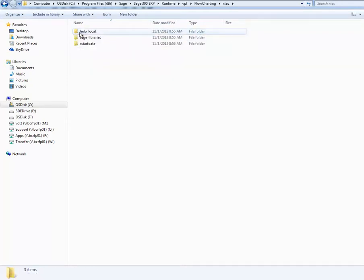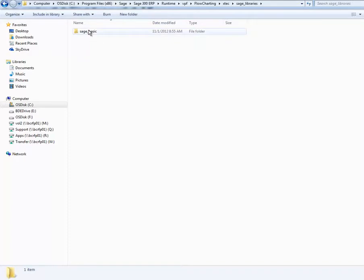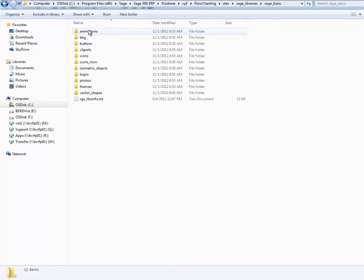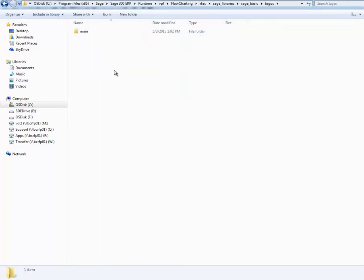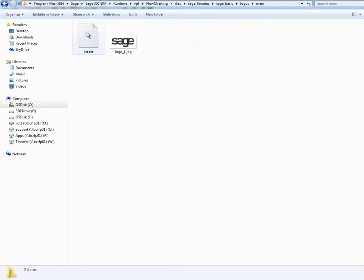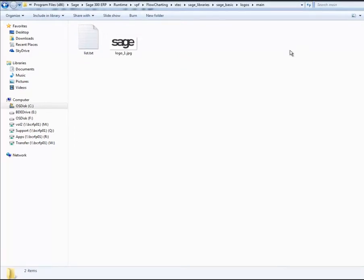then Sage underscore Libraries, then Sage underscore Basic, then Logos, and then Main Folder. This is where you will copy your custom logo to this directory.